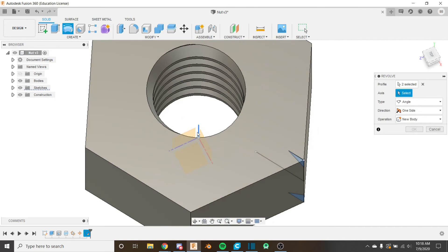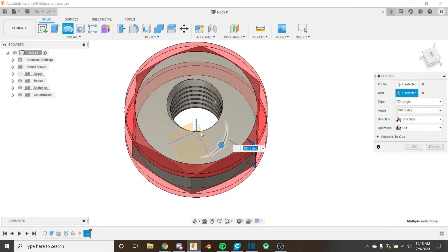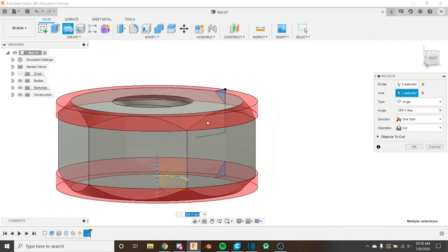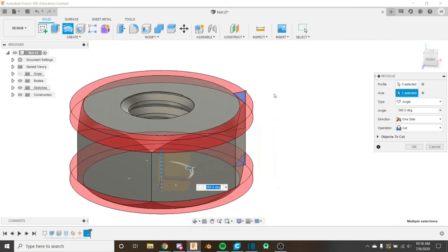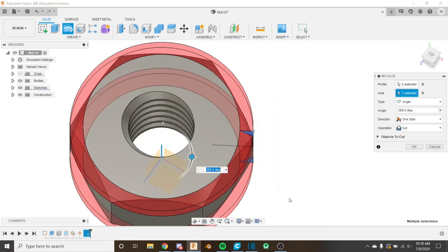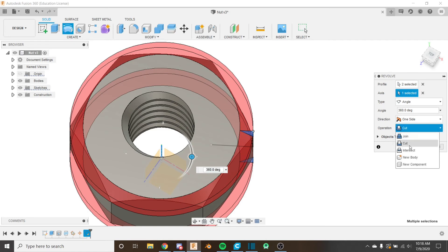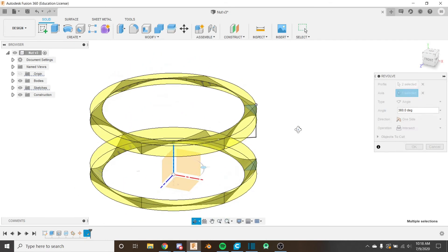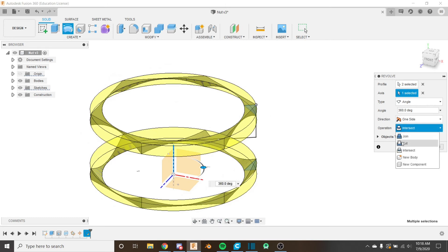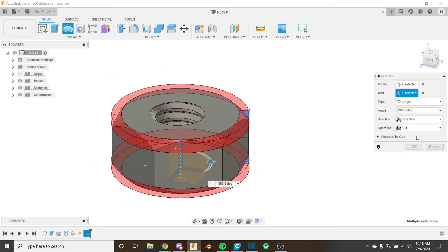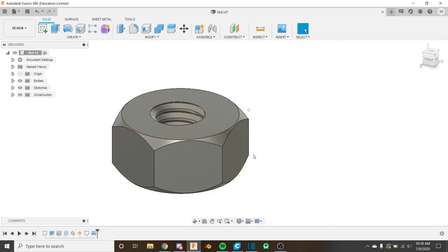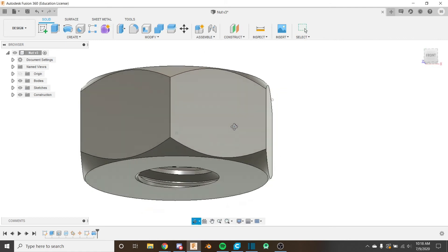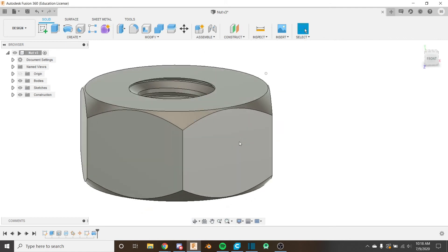So I'm going to select that and now you can see that we're cutting away and giving those nice curved edges. So we want it to go all the way around so 360 is good, all these settings are good. If we did intersect you would notice it would only leave the sort of curved portion so we just want to cut and we can click okay.